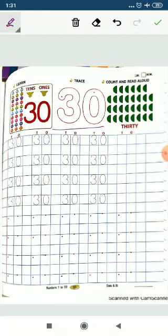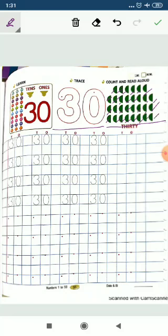Let's start. Count how many semicircles are here. So, 1, 2, 3, 4, 5, 6, 7, 8, 9, 10, 11, 12, 13, 14, 15, 16, 17, 18, 19, 20, 21, 22, 23, 24, 25, 26, 27, 28, 29, 30. 3, 0, 30.